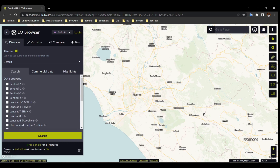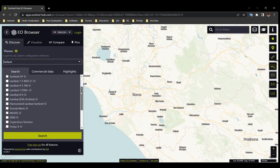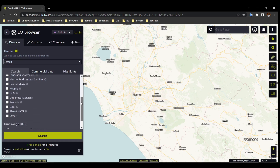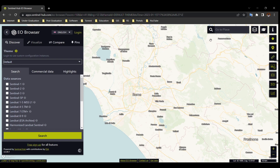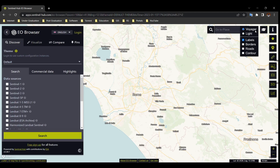This is the main page of Sentinel Hub EO Browser. Here you can choose different themes for your satellite images. Below that you will get different satellite missions and time options. You can also search your preferred location. This button shows you different map layers, and the i-button is for tutorials.